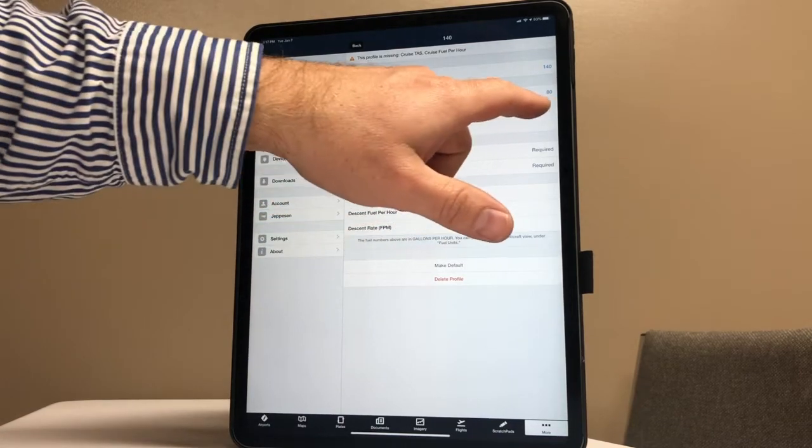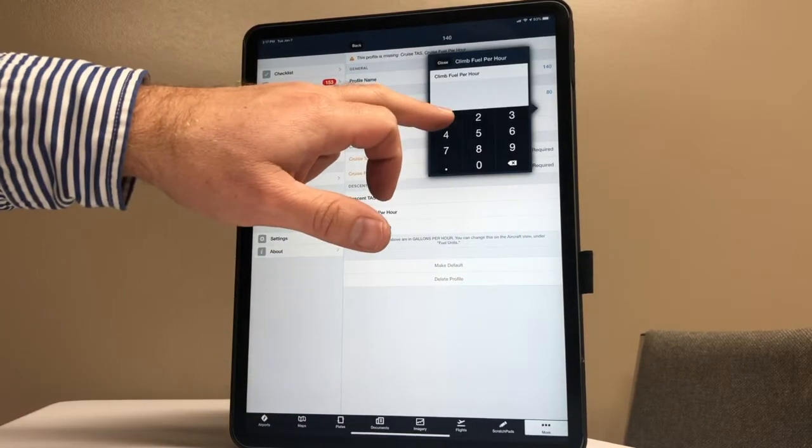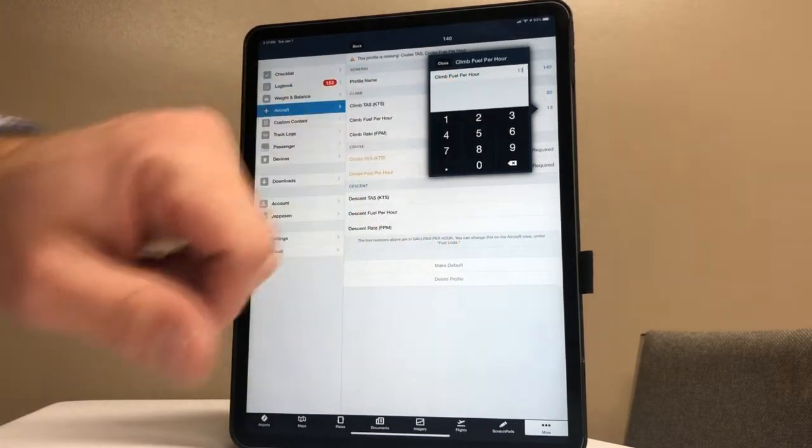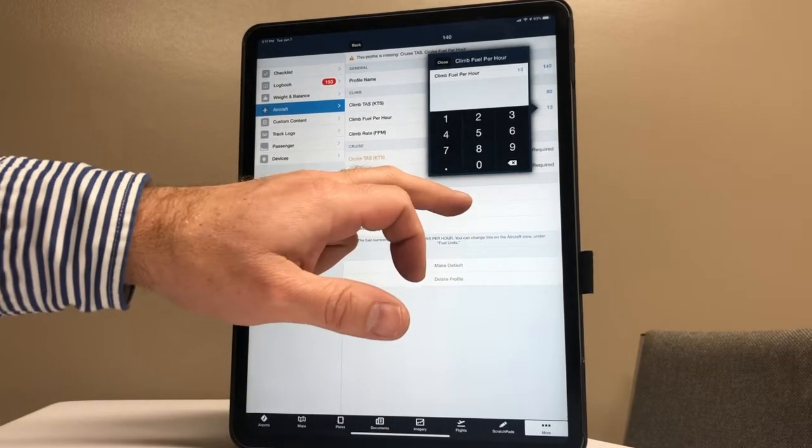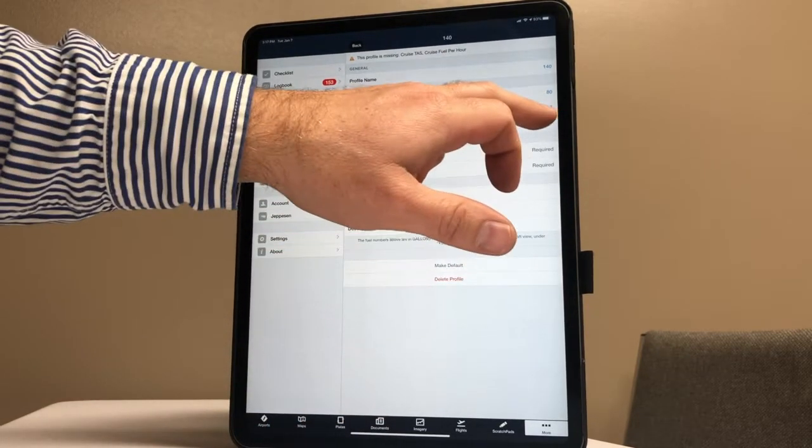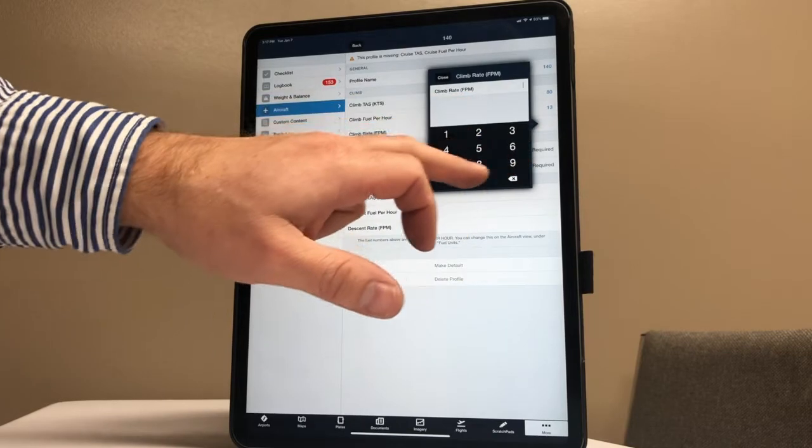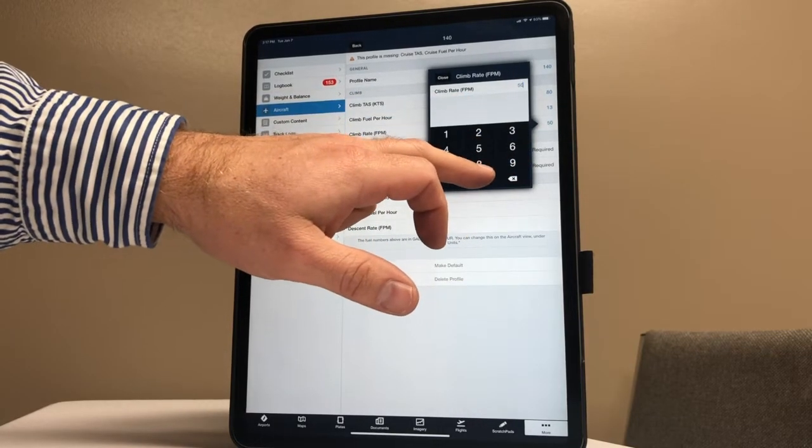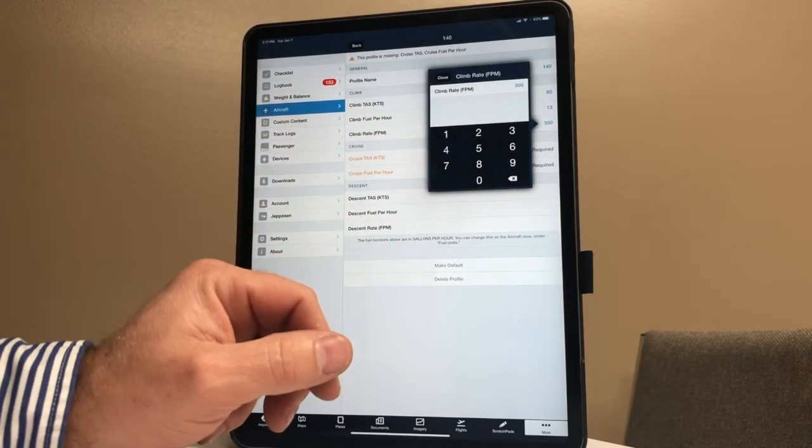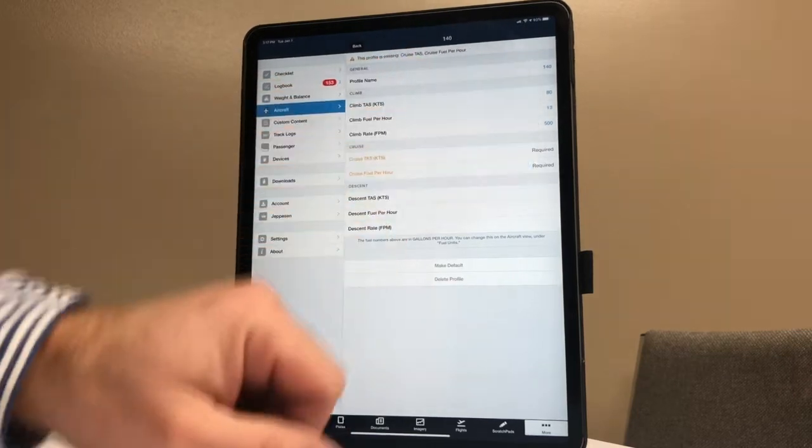Climb fuel burn - we're burning about 12.5 to 13 gallons an hour. I always like to overshoot at full power, so we're going to go with 13. And then climb rate - in winter it's higher, summer it may be a bit lower, but we're always going to average at least 500, so that looks good.